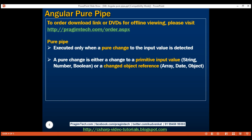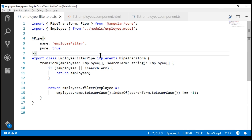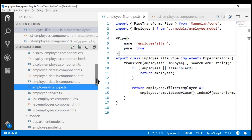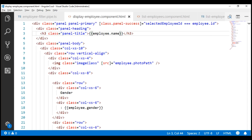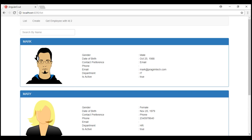Let's understand this with an example. Notice on the list page, within each bootstrap employee panel, we have the name displayed. What we want to do is convert these names to uppercase. We can make use of Angular's built-in uppercase pipe. The HTML that displays these employee panels is in our display employee component view template. Let's pass the employee name expression through the Angular uppercase pipe. Notice the employee names in the panel headers are now converted to uppercase as expected.